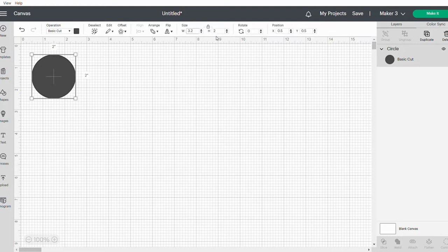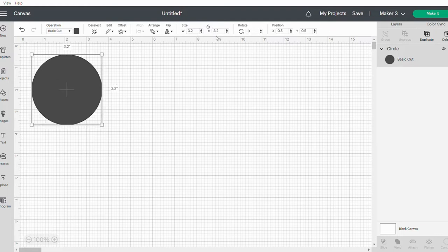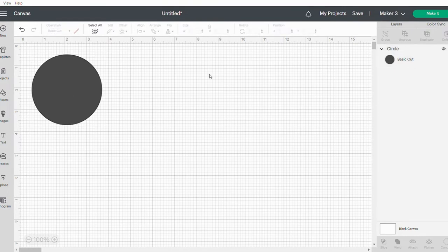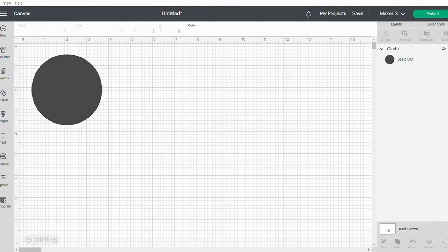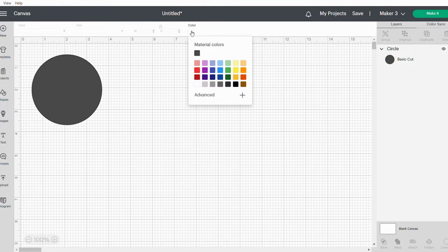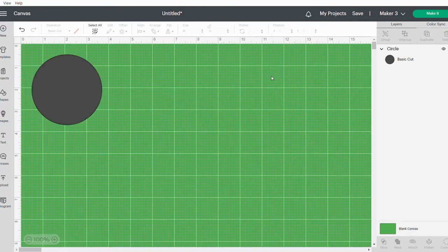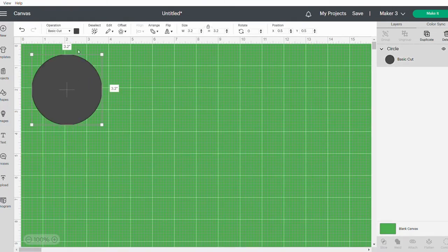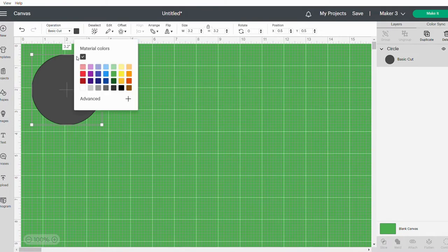I prefer to change the color of my canvas, so click on the blank canvas at the bottom and then the color square at the top. I like to make mine green. Then I'm going to click on my circle and change that color to white.